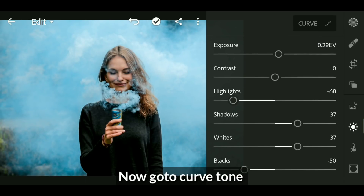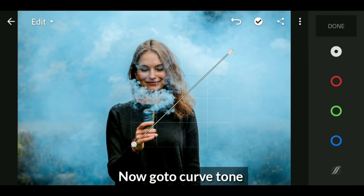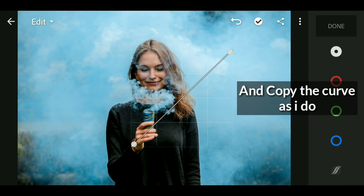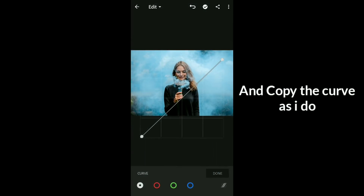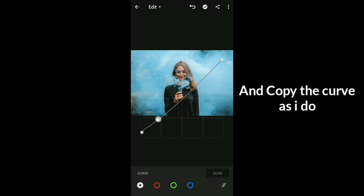Go to the curve panel. First bring up the blacks for a faded look, then add two points on the RGB panel.